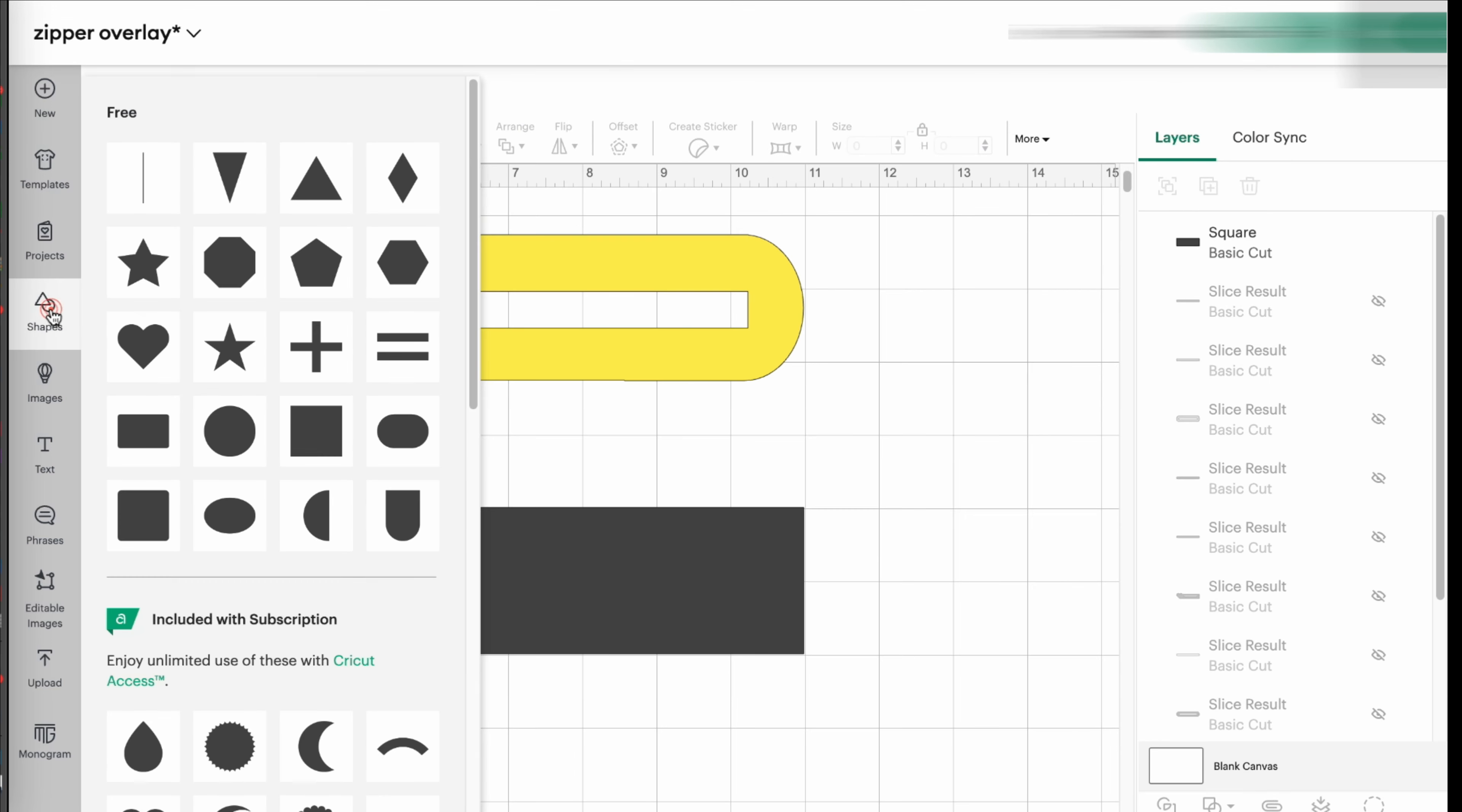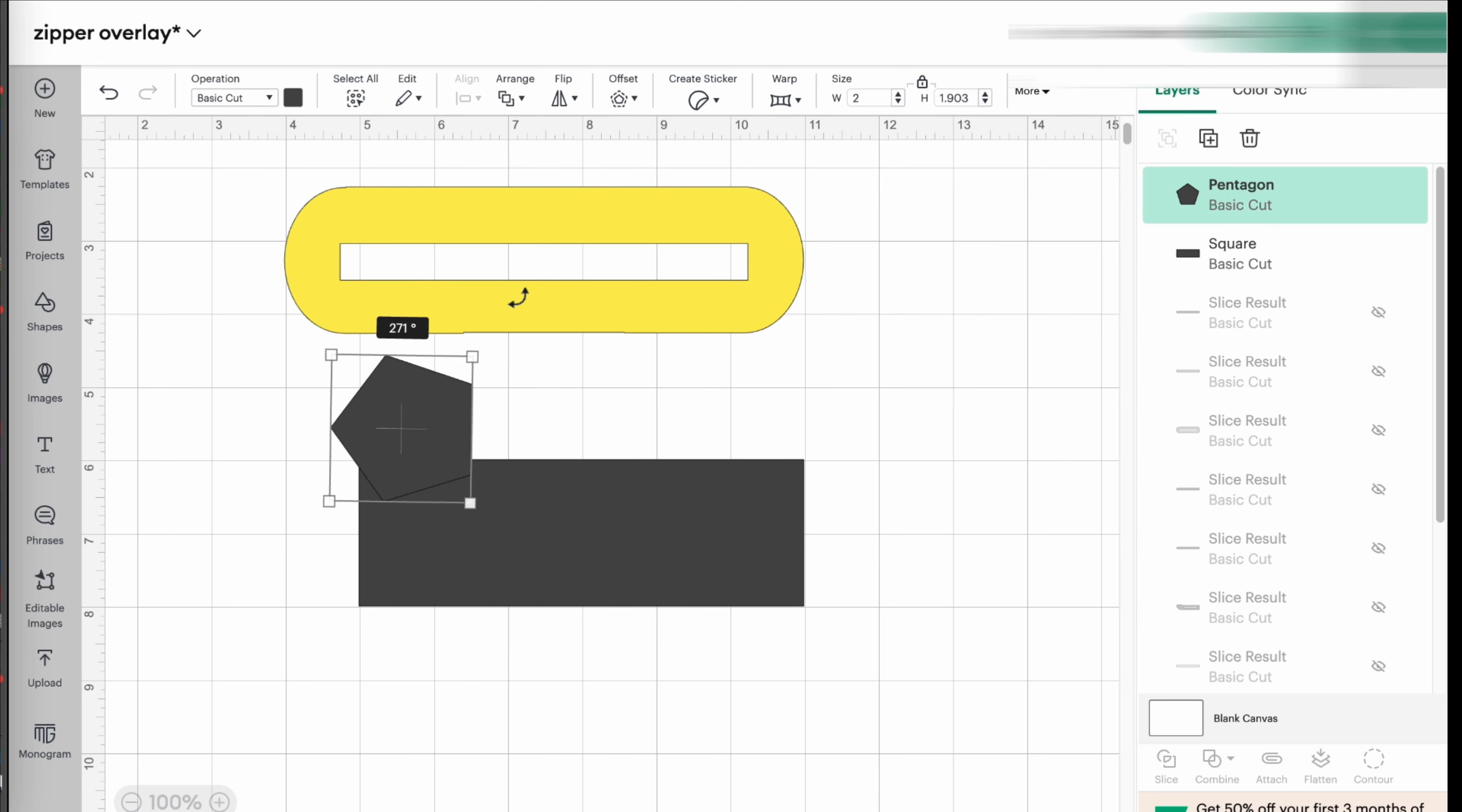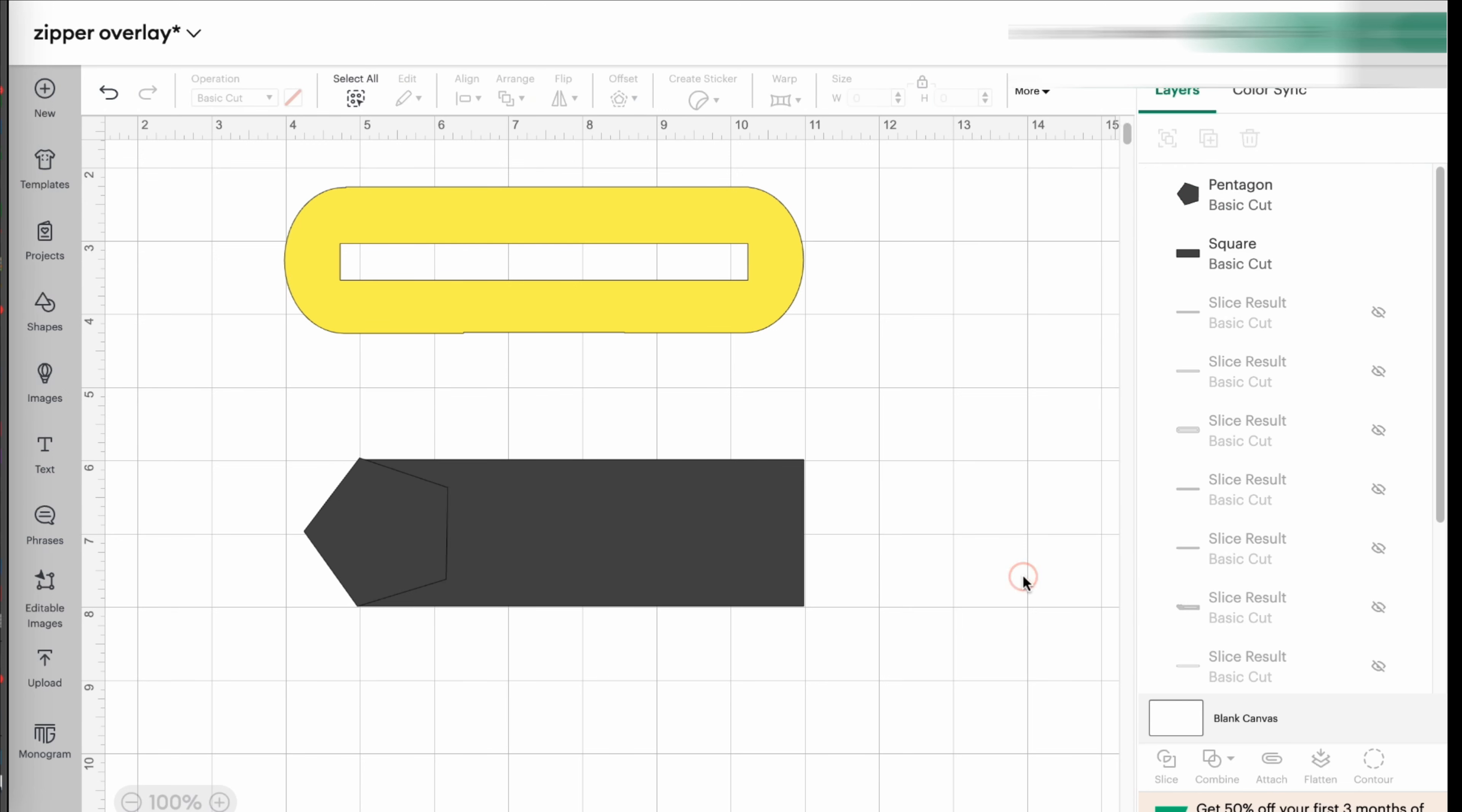Or if you want it pointy, you can pick the hexagon shape and just make it. Where this one is probably the easiest, because right there you already have the shape that you want.